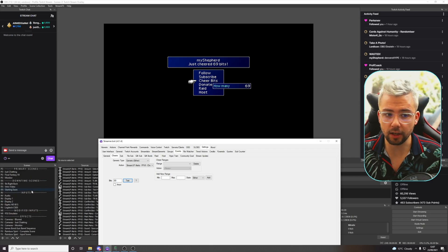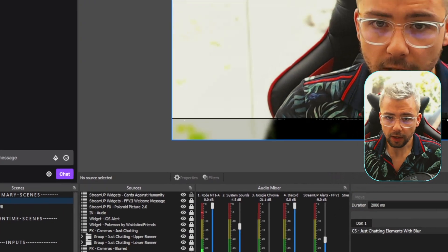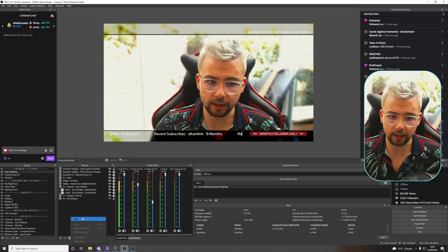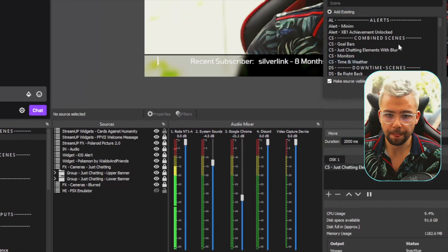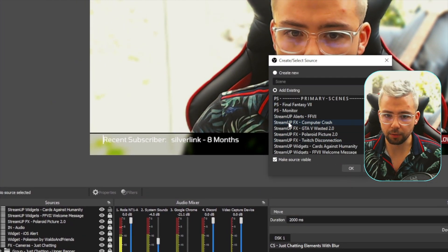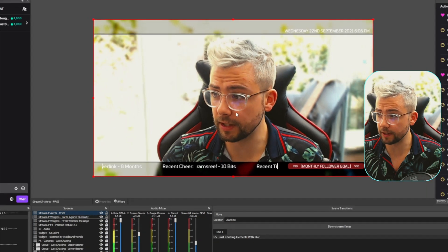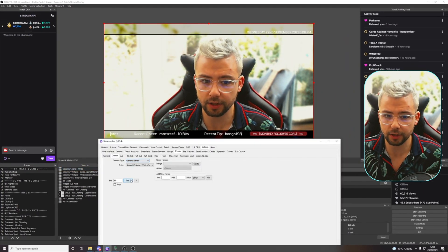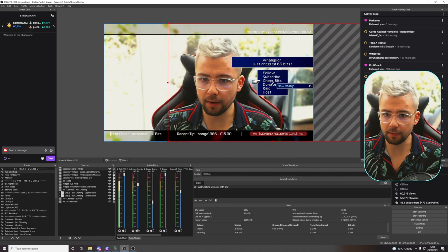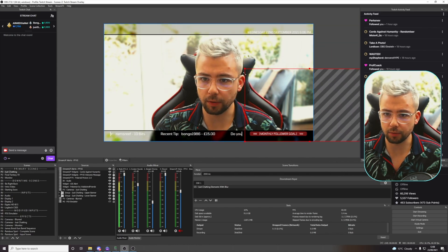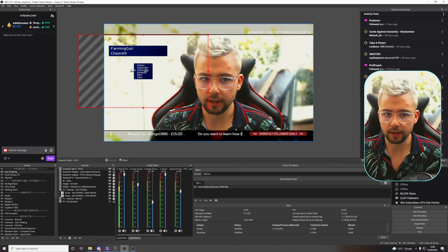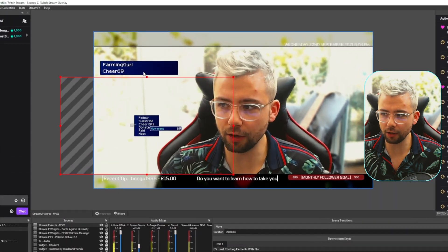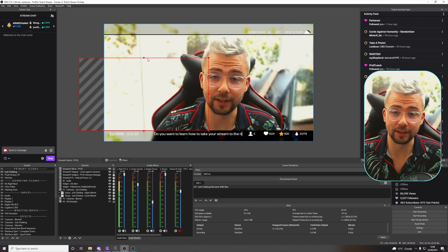Now, we need to put this scene onto whatever scene we want the alert on. I'm going to choose my Just Chatting scene. We're going to add a source, so we can right-click and press Add, or press this little plus sign at the bottom, and then we're going to go to Scene. The scene we're going to add, we're going to scroll down to Stream Up Alerts FF7, press OK. It won't look like it's done anything, because we can't see any alerts on there, but if I press Test, you'll see, here it is. I can move it anywhere I want on the scene. You can resize it as well. And that's how to get it all set up in StreamerBot.